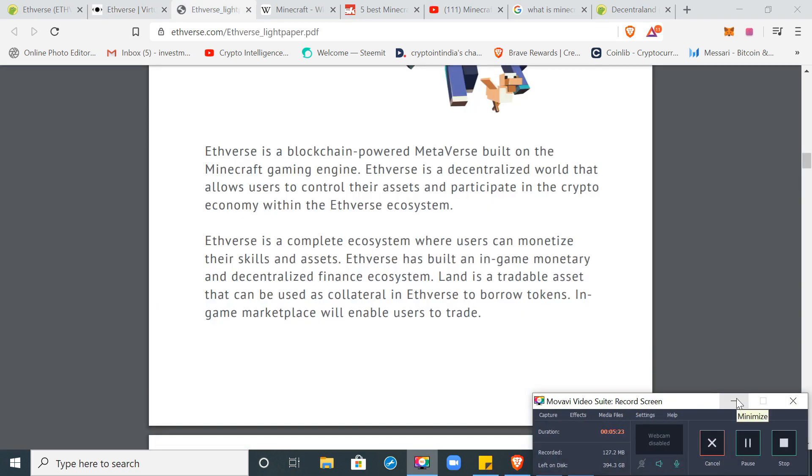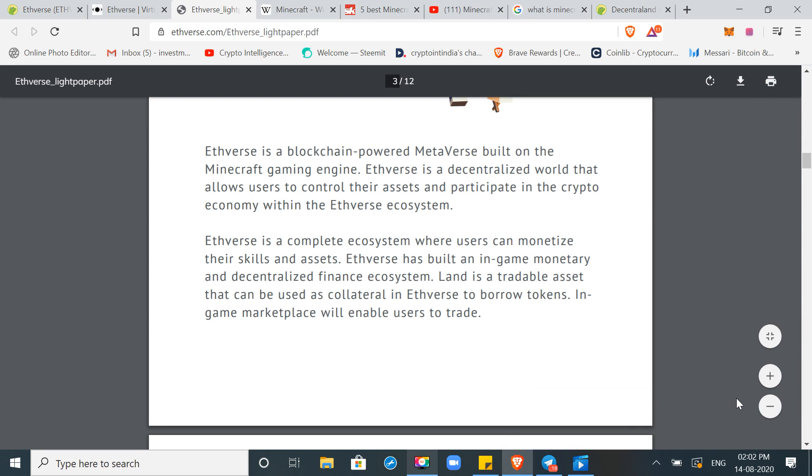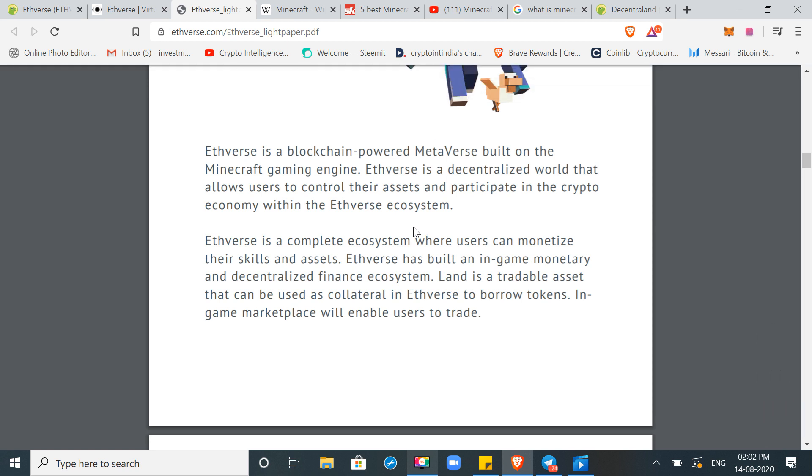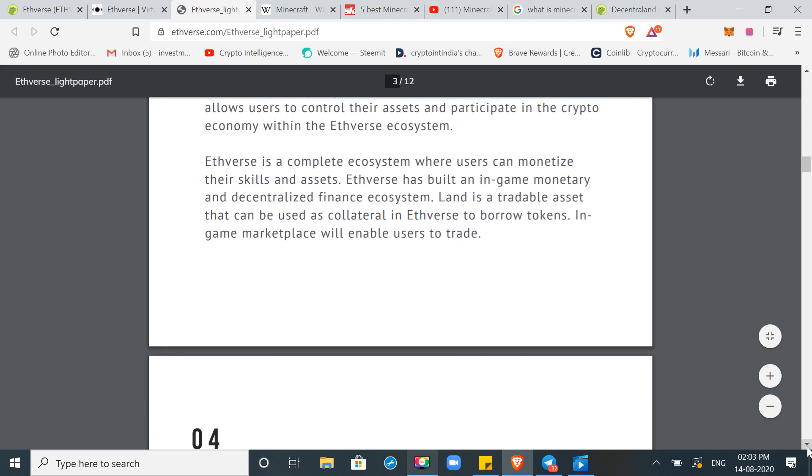This is the light paper. Ethverse is not launched, not operational, not live. Ethverse is a blockchain powered metaverse built on the Minecraft gaming engine. Ethverse is a decentralized world that allows users to control their assets and participate in the crypto economy within the Ethverse ecosystem. So Ethverse ecosystem is like Decentraland, mana, which is a token, Decentraland economy. The currency of Ethverse is like Decentraland. Ethverse is a complete ecosystem where users can monetize their skills and assets. Ethverse has built an in-game monetary and decentralized finance ecosystem.